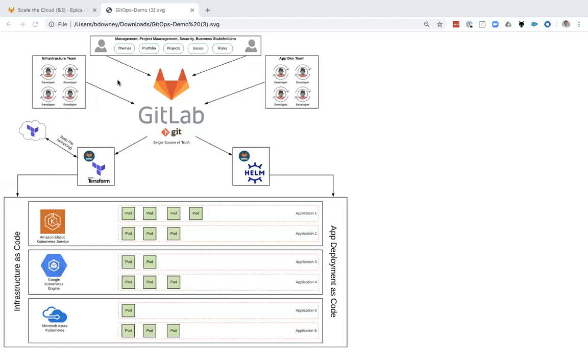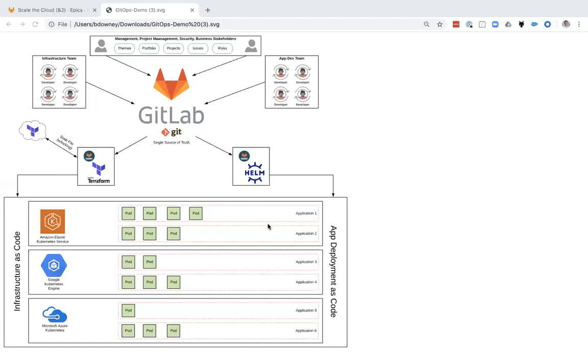For example, infrastructure teams create infrastructure code that is then put into the Git repository and automatically deployed through Terraform to cloud providers. And application development teams create deployment code that goes into the Git repository into Helm and Kubernetes and automatically be deployed to those public Kubernetes services.